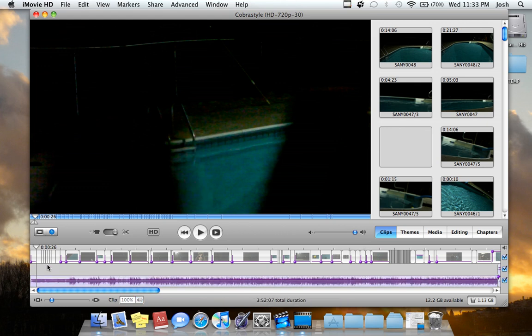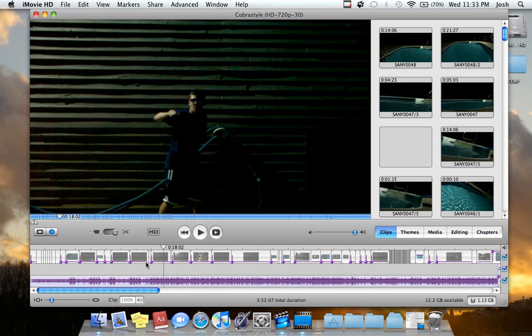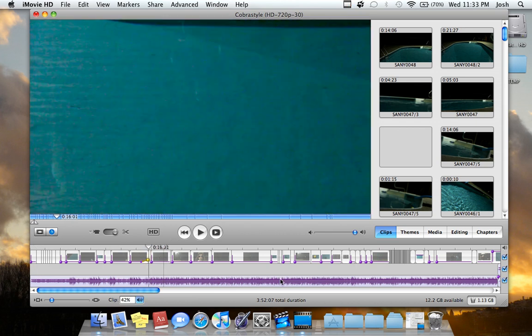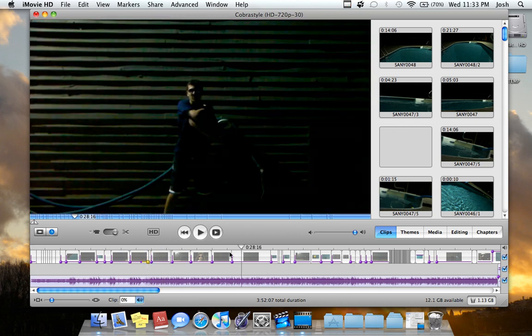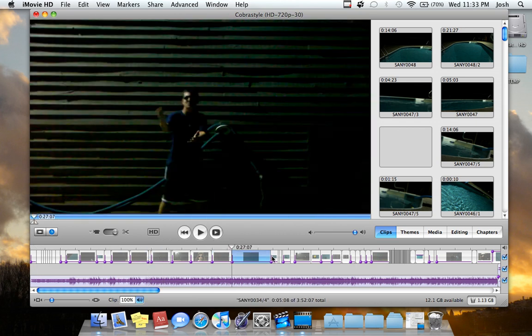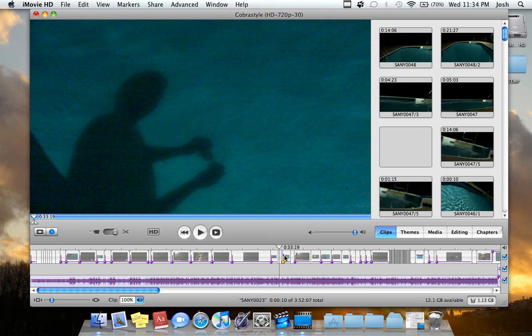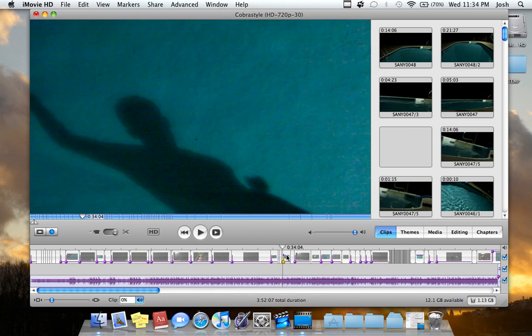Just in case you don't know the basics for iMovie HD, the top is the video. If I select this, this is all video right here. These are the video clips that I've put together in order to form the song, the video progression.